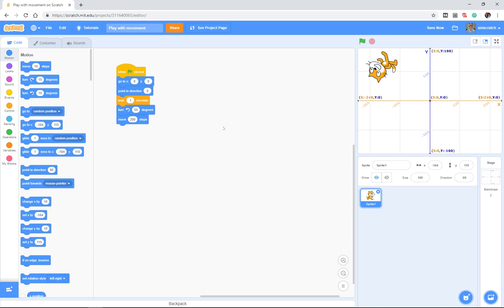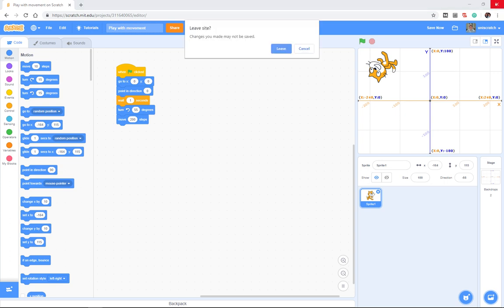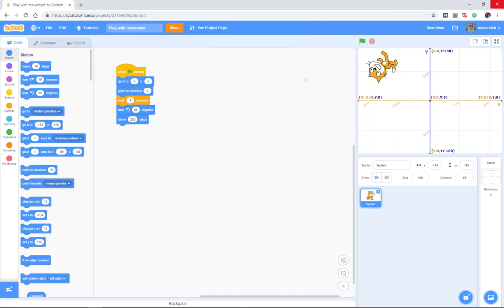And I've seen students do this. They finally get their program perfectly working the way they want and they come right up here and they click out and the program is just not saved the way they want it. In fact, let me do that right now. It even tells me that the changes may not be saved, like Microsoft would do.